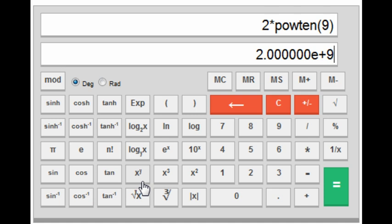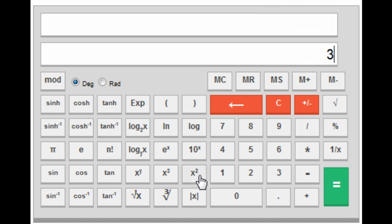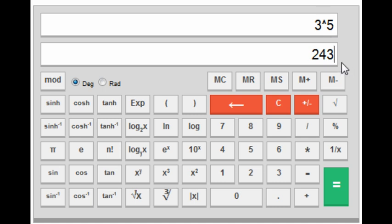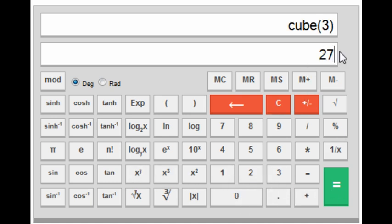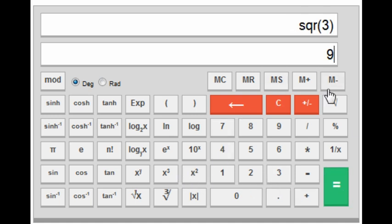Next is x to the power y. To find 3⁵, press 3, then the x^y key, then 5, and you get 243. Next is cube — for example, 3 cubed gives 27. Next is square — for example, 3 squared gives 9.